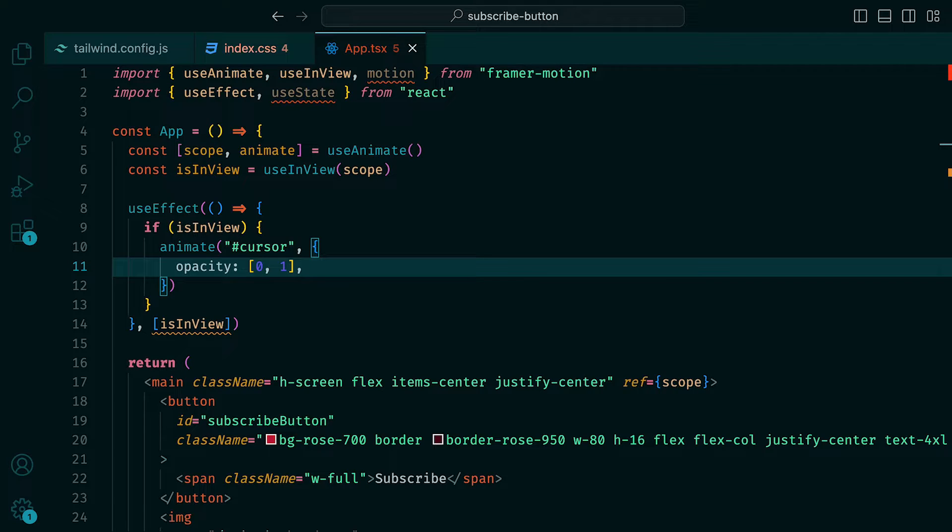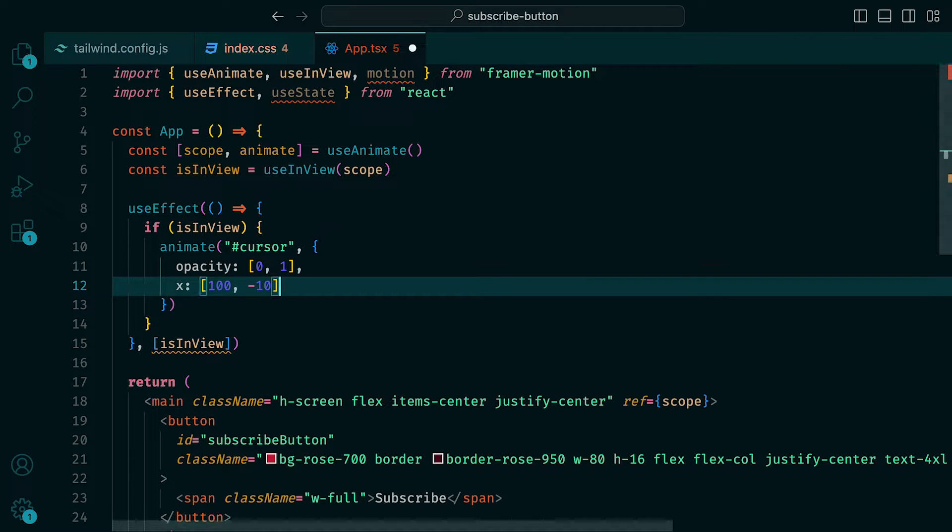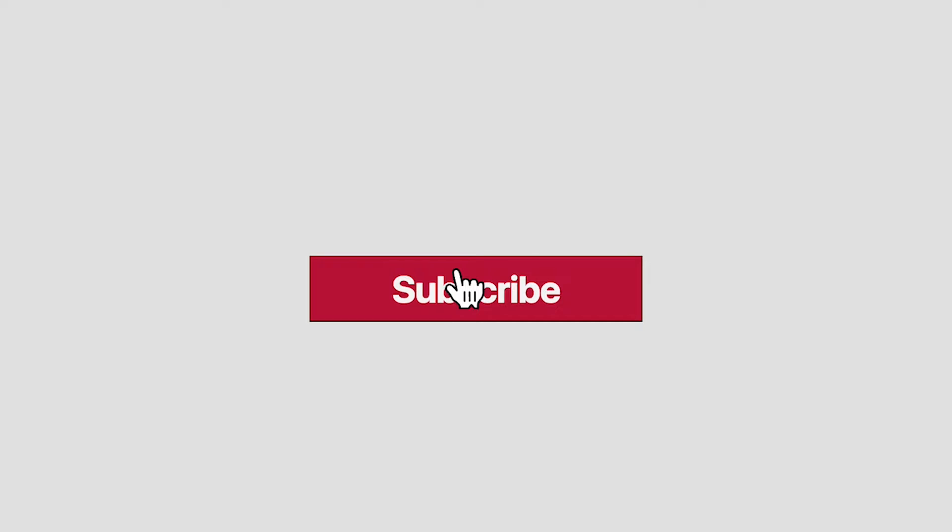This represents keyframes, telling Framer Motion that we want the opacity to go from 0 to 1. Then the X property, which again will be a keyframe, where the X coordinate will go from 100 to minus 10. If we check this out in the browser, we can see the cursor moving along the X axis whilst its opacity increases to 1.